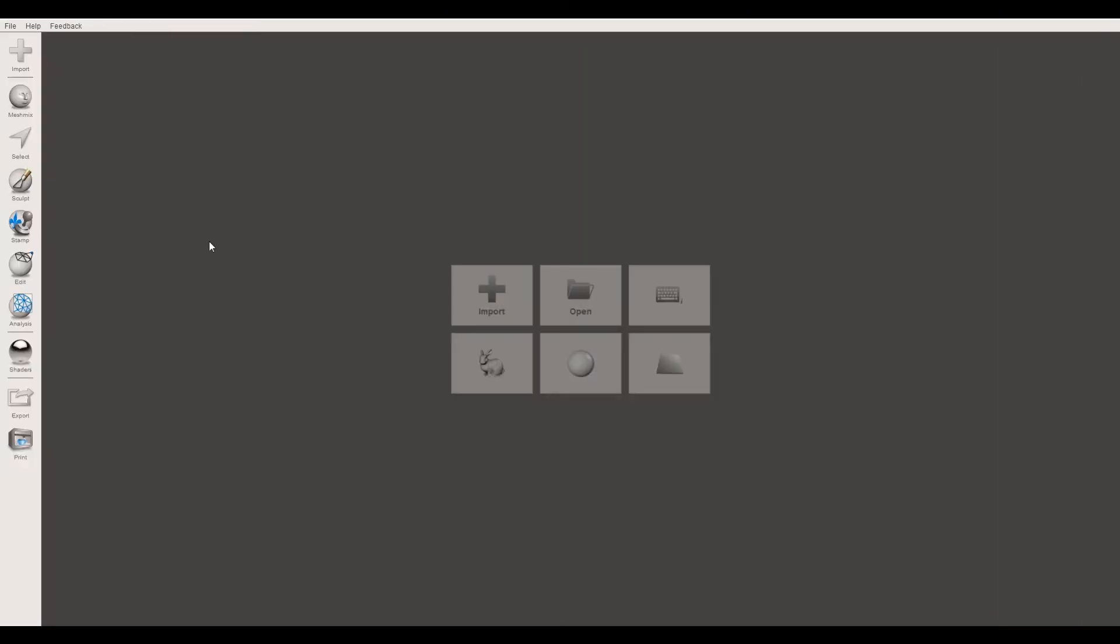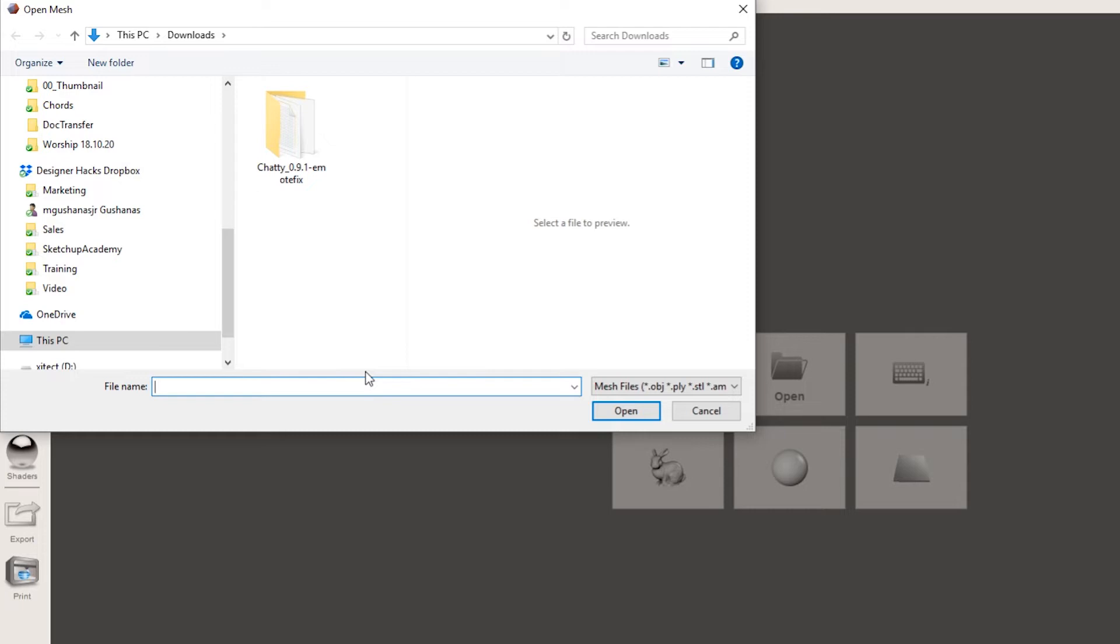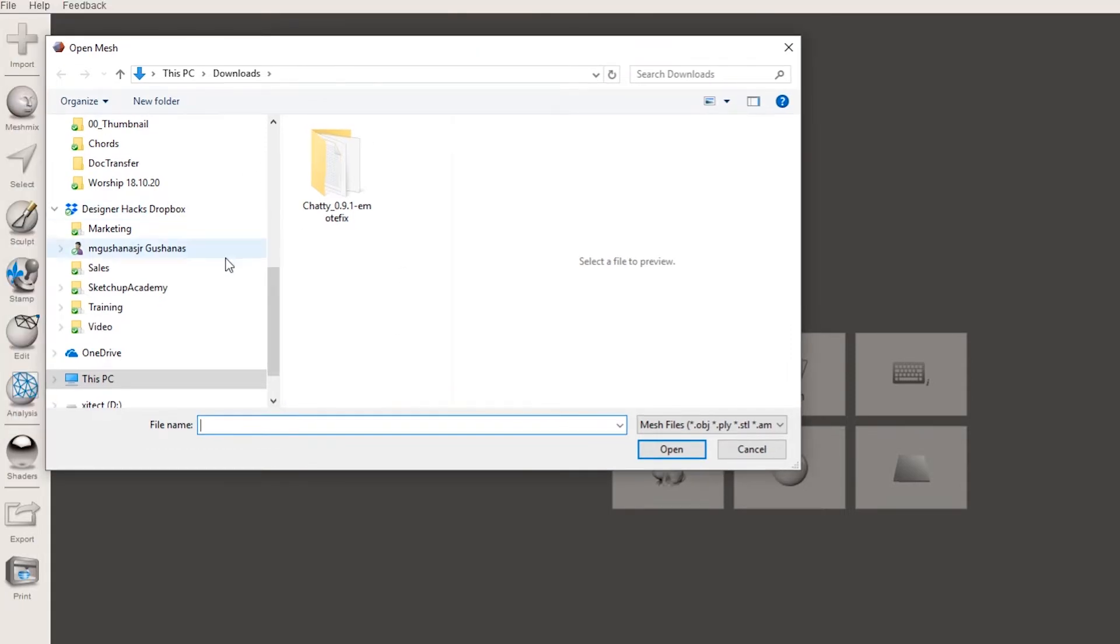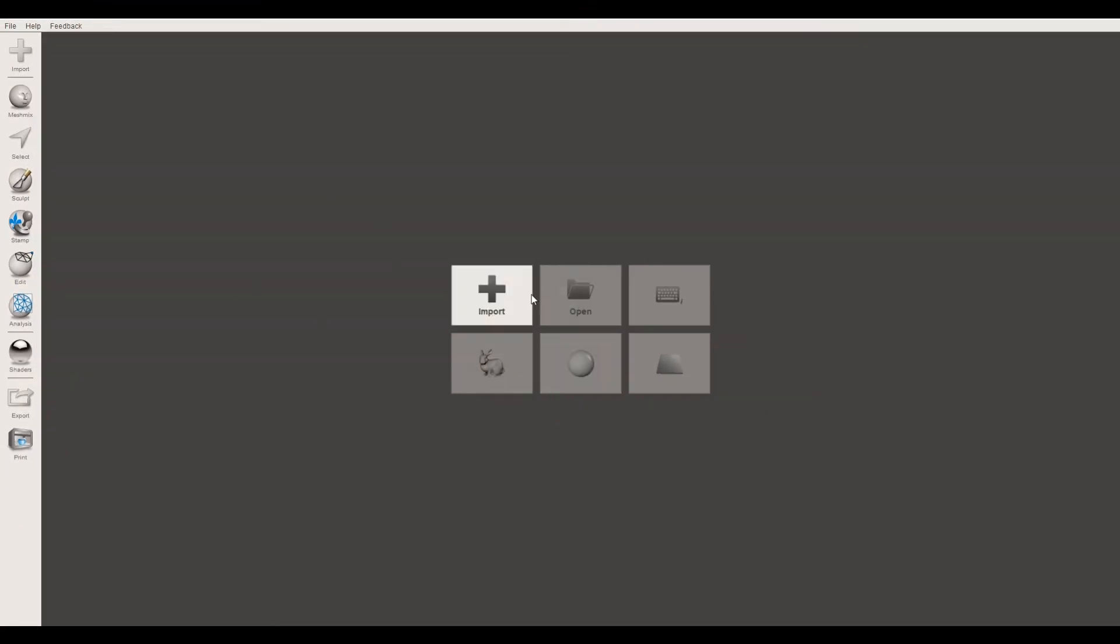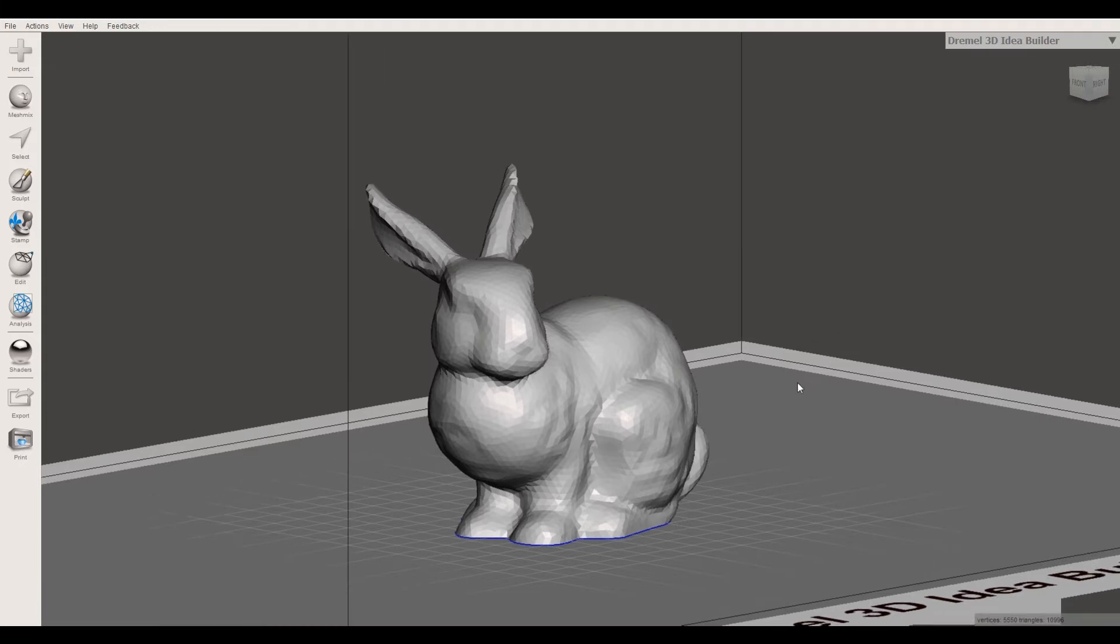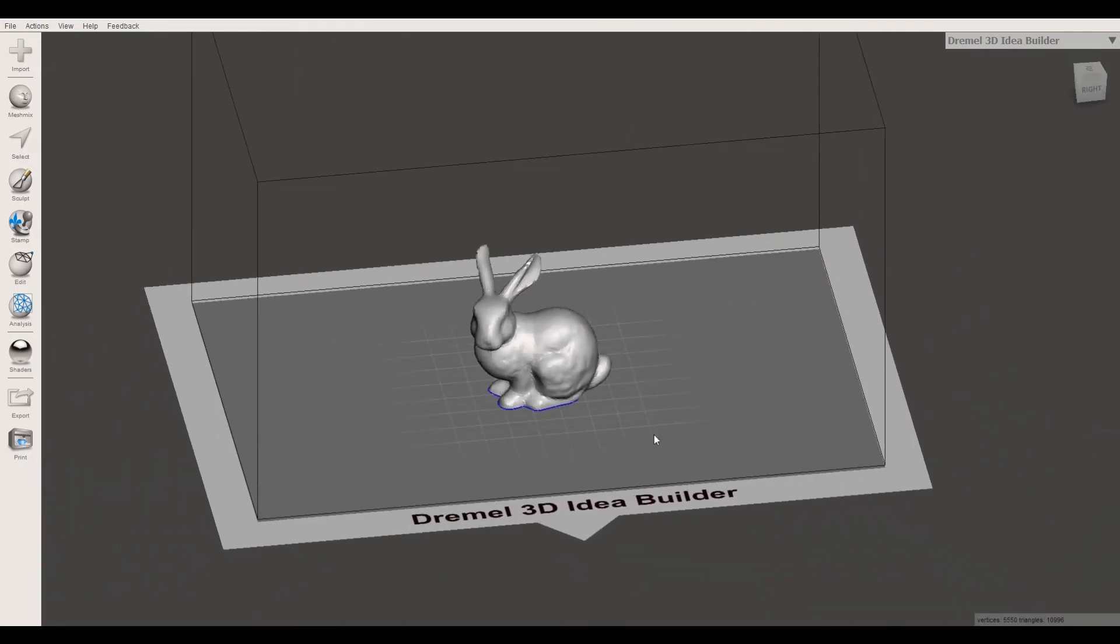When you open MeshMixer, you want to import an STL file. If you're working in SketchUp, you can get an STL export plugin. Just search the extension warehouse for STL and you should be able to find an STL exporter. I'm going to import this bunny just to show you guys what we're doing here. You can see I have a bunny on a 3D print bed. I actually have the Dremel 3D idea builder.